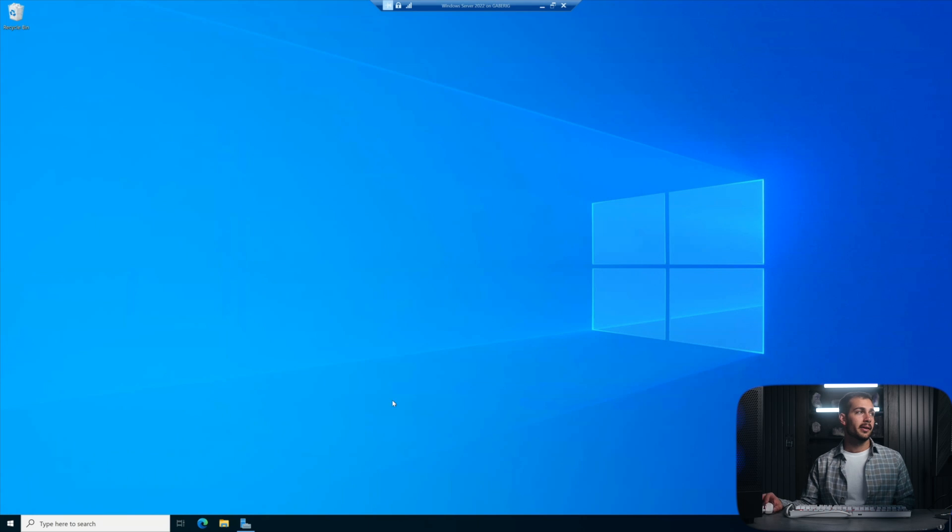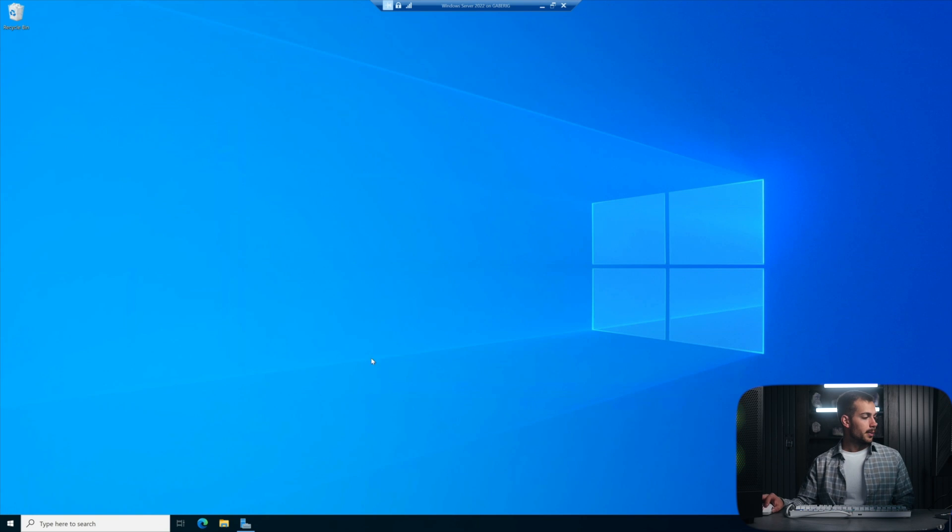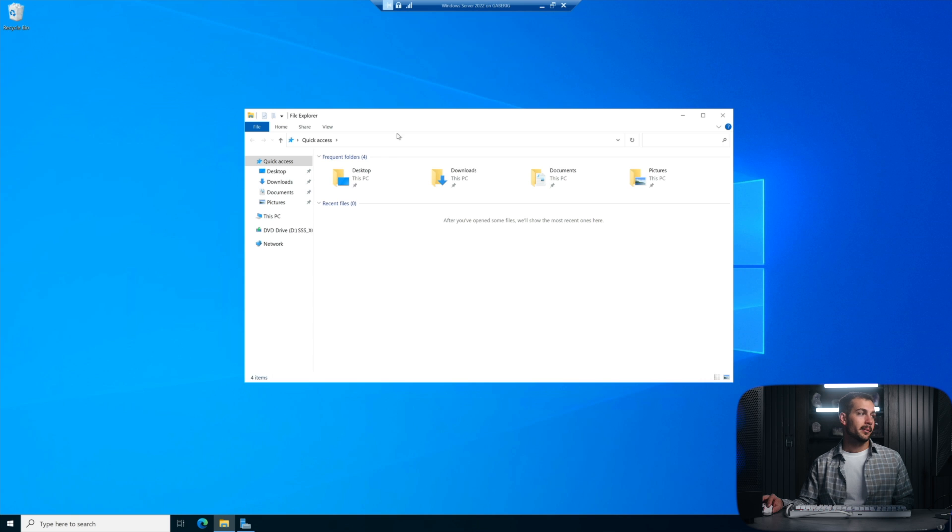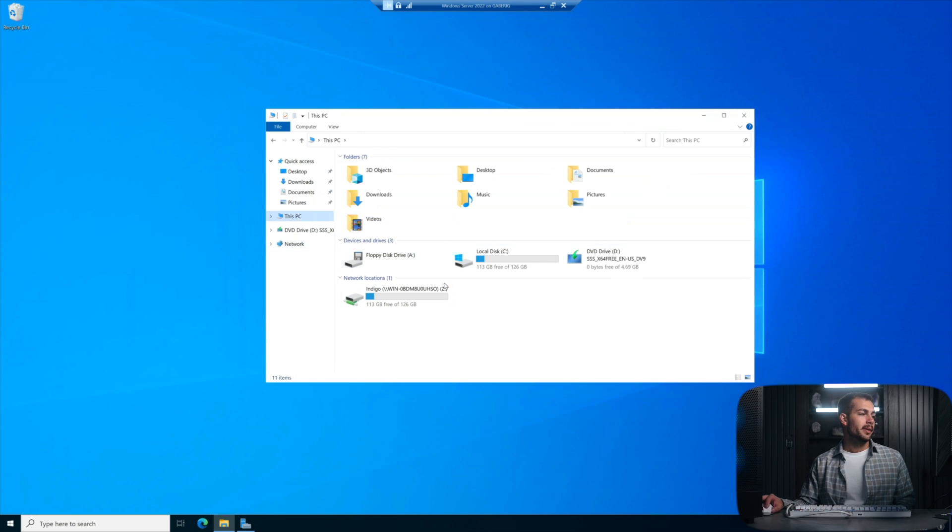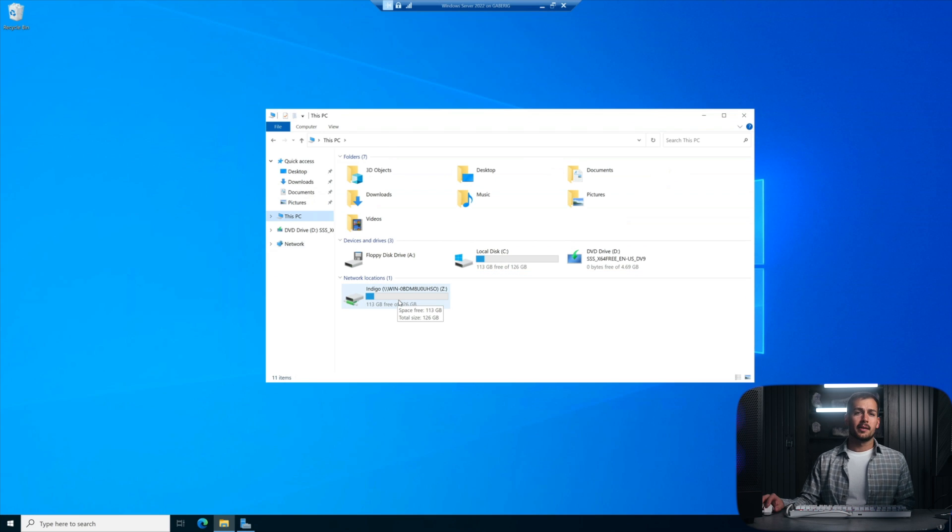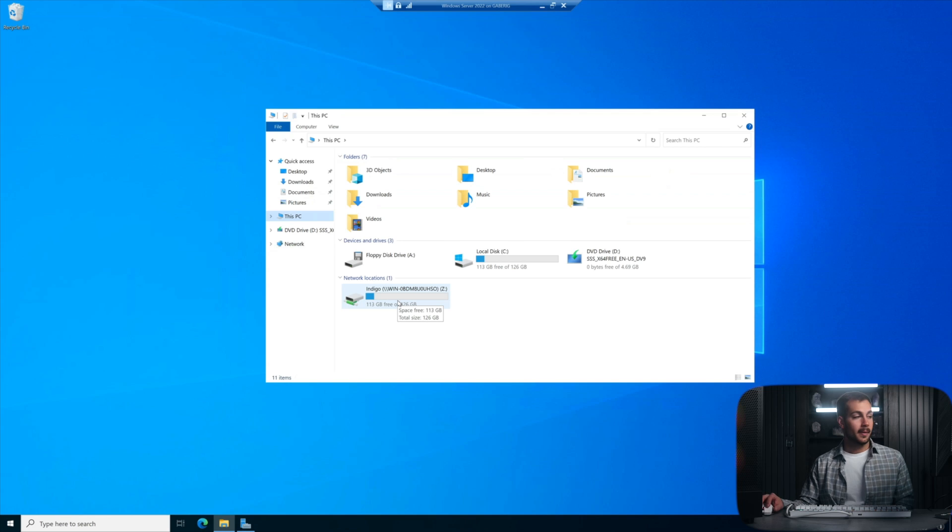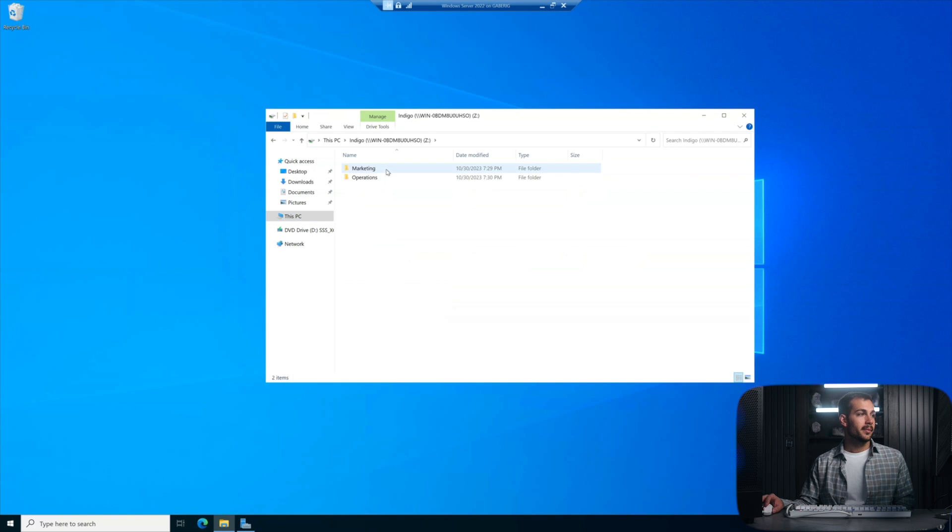So here we are on Windows Server 2022 on the desktop here, and I'm just going to start by pulling up my file explorer. I'll click over to this PC, and we're going to enter our recently mapped network drive. Again, if you want to see how to do this part, just check the links in the description. So I'll double click this.